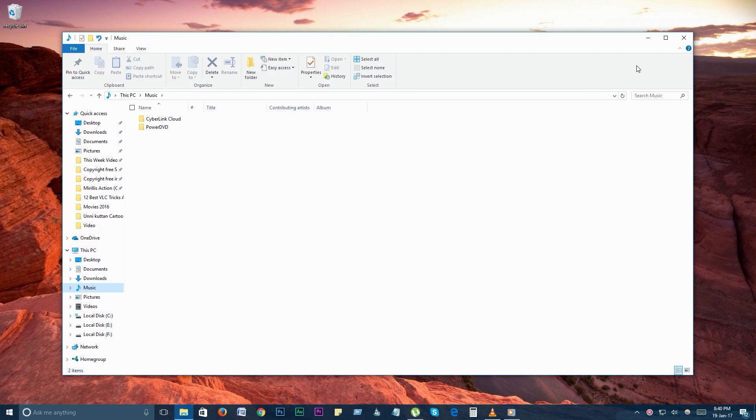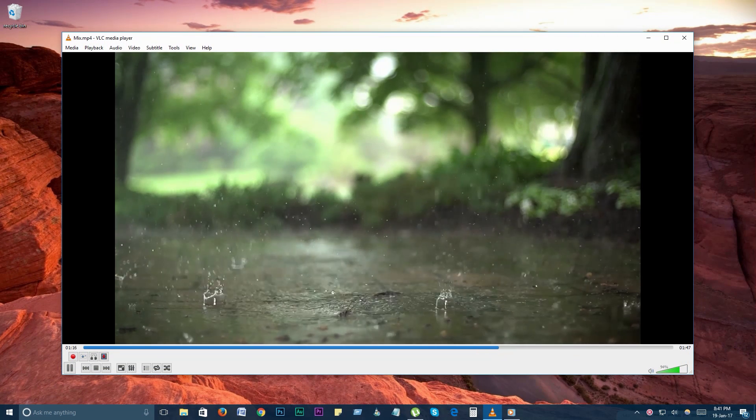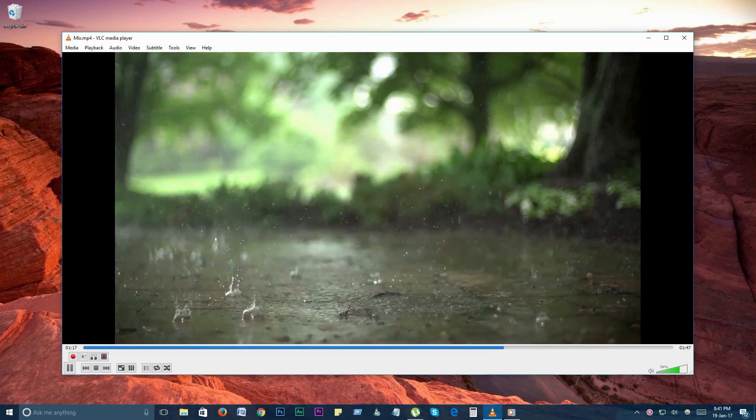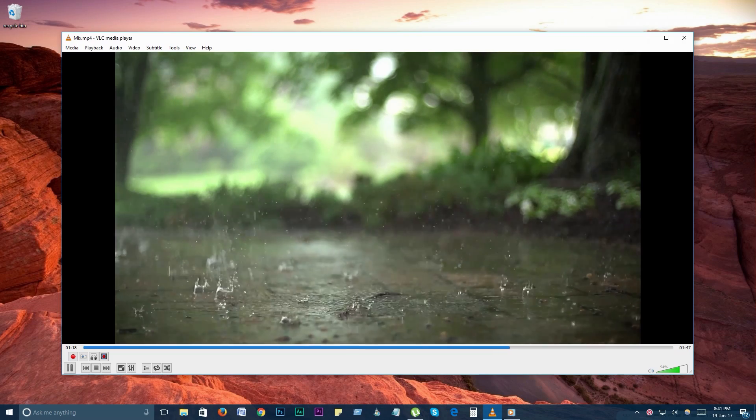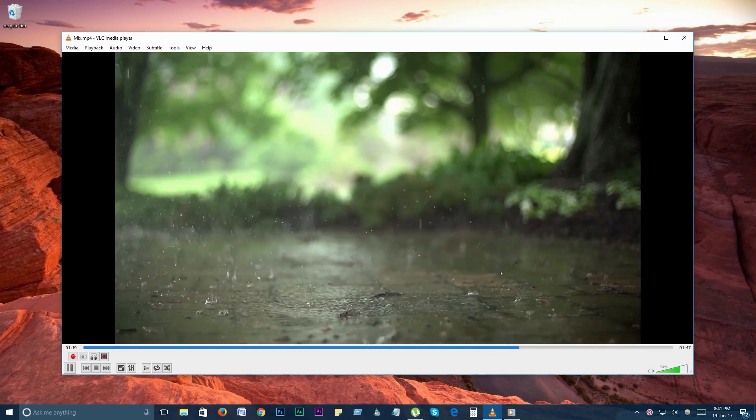On the Mac version, go to the menu bar and click on playback, record, or use the shortcut command plus alt plus R.